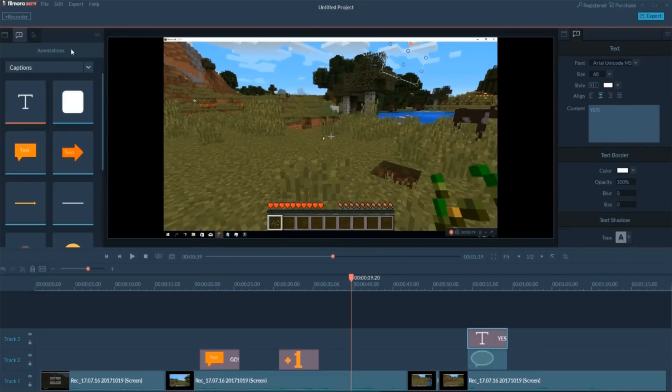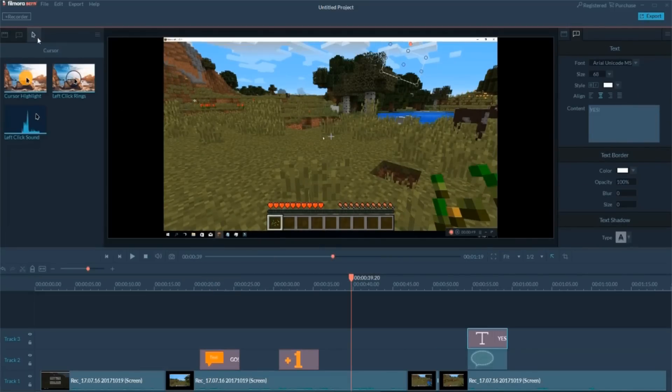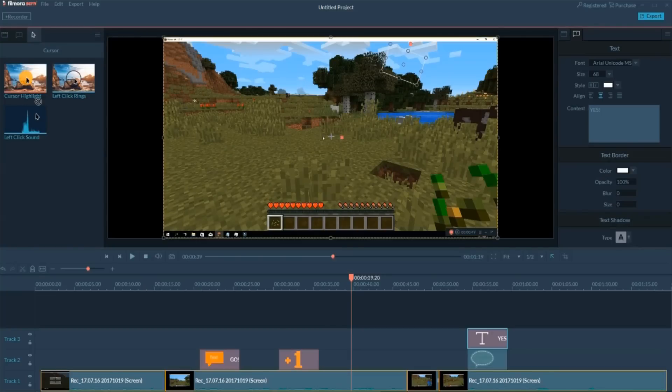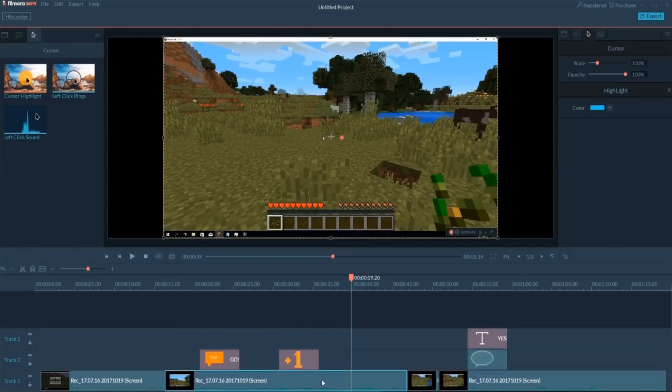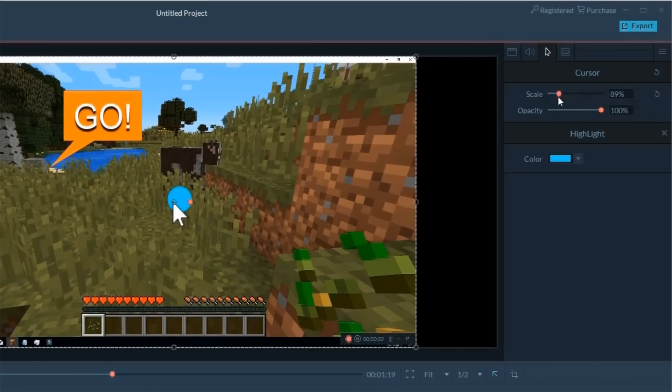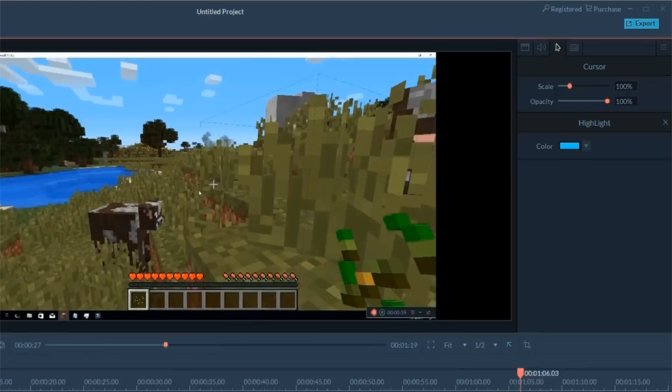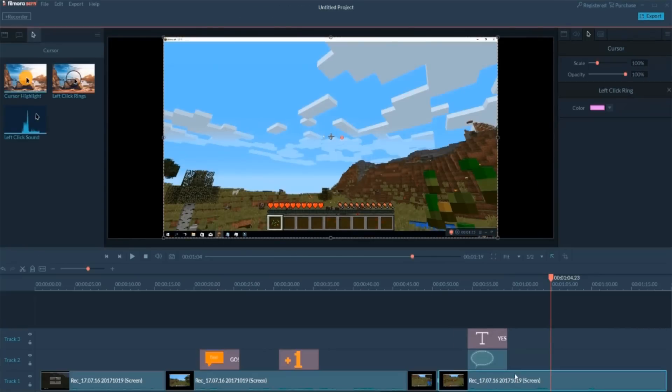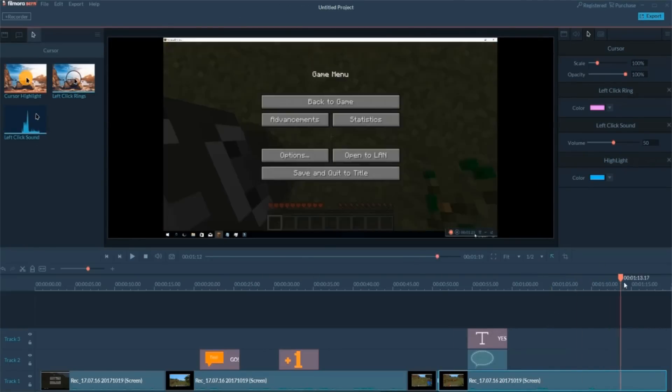Another useful feature you might want to know is Cursor. You can add effects like highlight, rings, as well as click sound. Simply drag it to the timeline and you'll further adjust its size, transparency, and color.